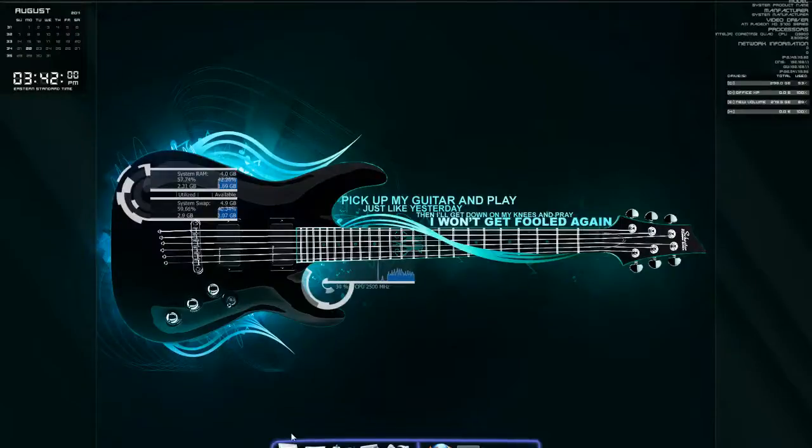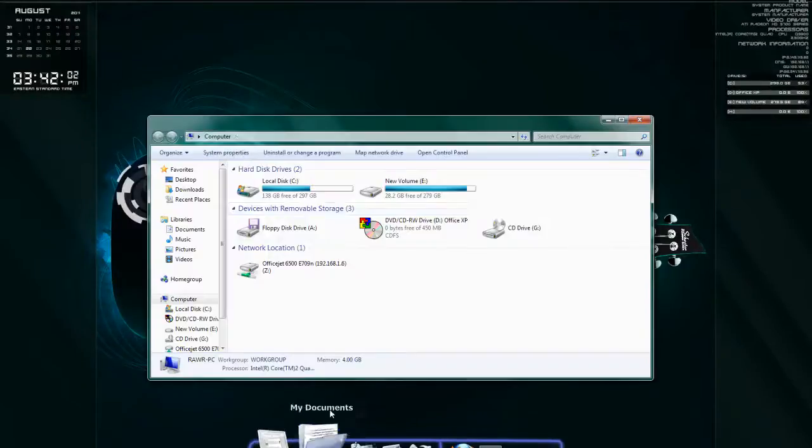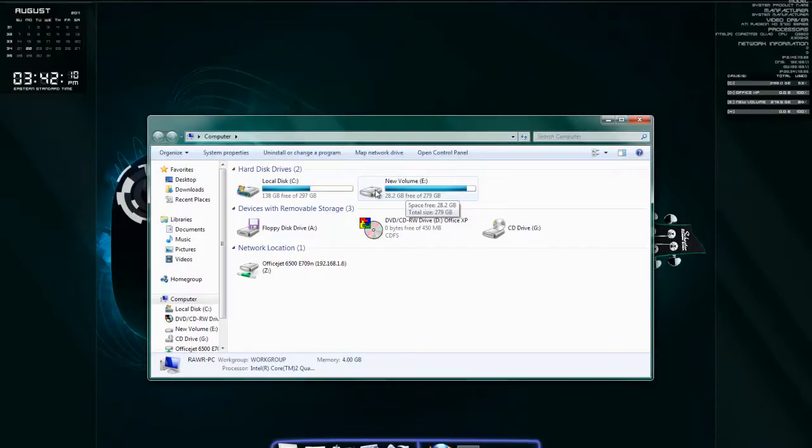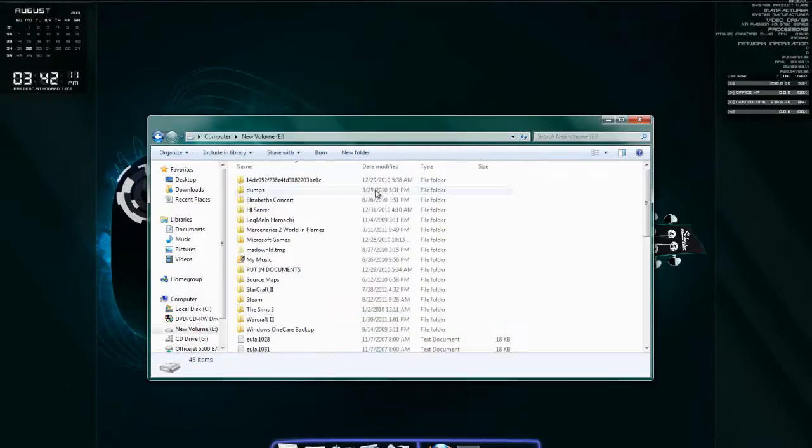Minimize that and go to your Garry's Mod folder. It should be under one of your drives. If it's on your C disk, it's program files, steam, steamapps. Mine is on my external hard drive, so I'll just go to that.